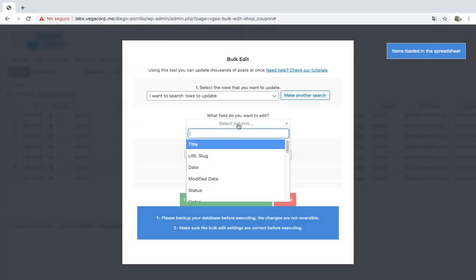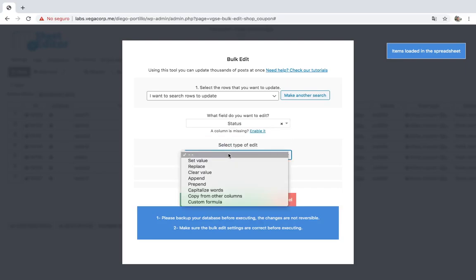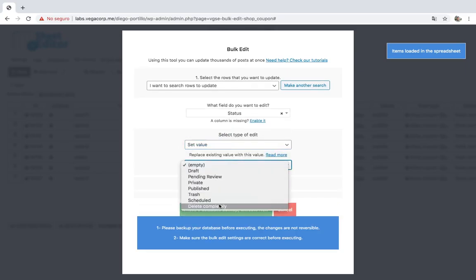Now you need to select status, set value, delete, and execute.